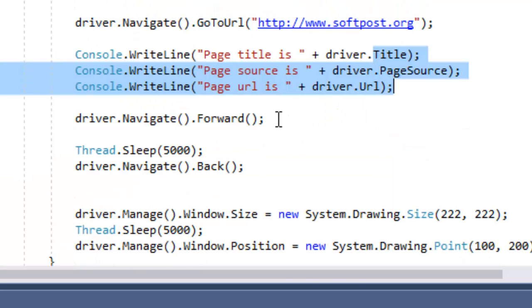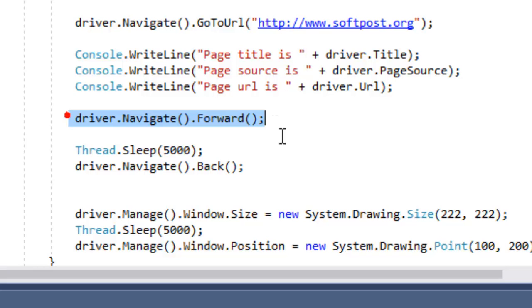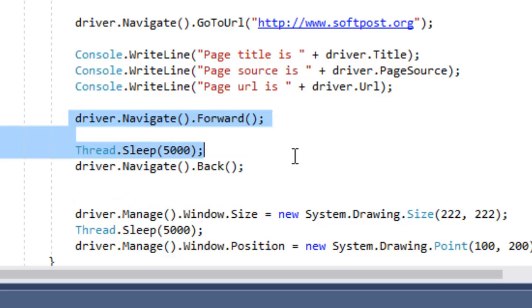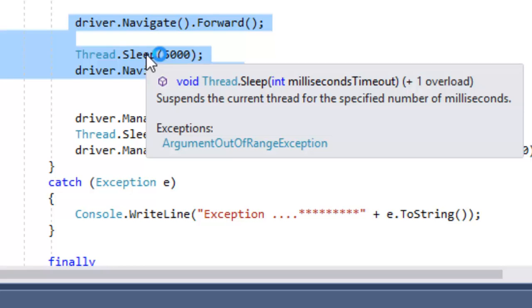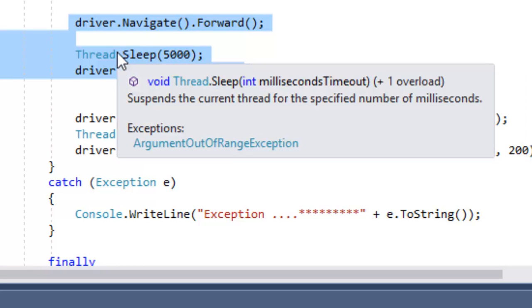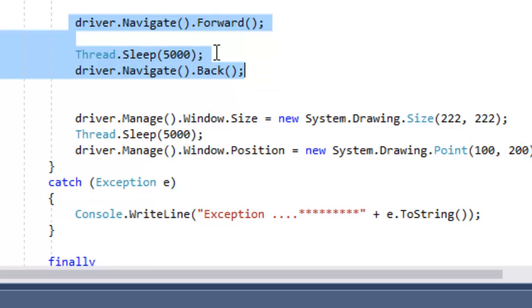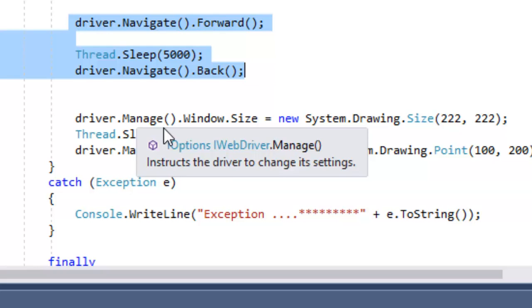To navigate forward or backward, you can use the Forward() and Back() methods. Here I'm just sleeping for five seconds to make sure that you can notice what's happening in the browser.